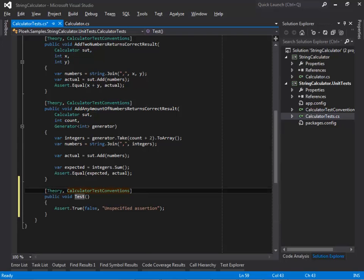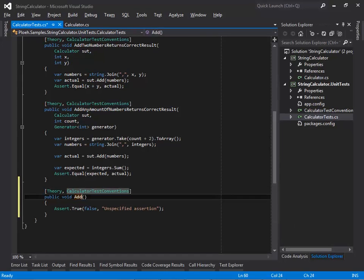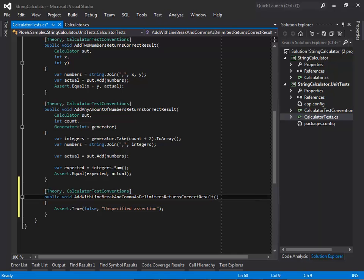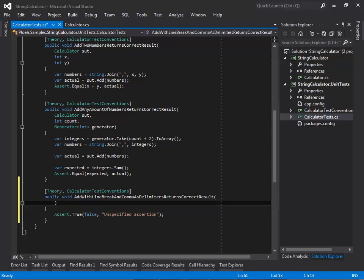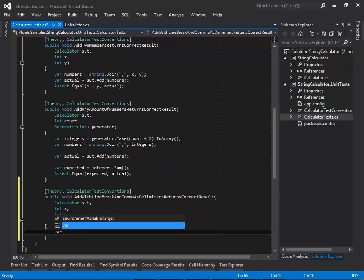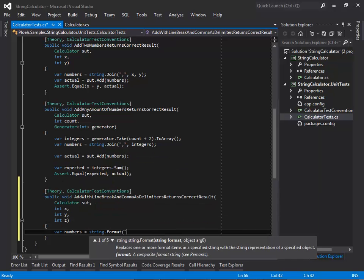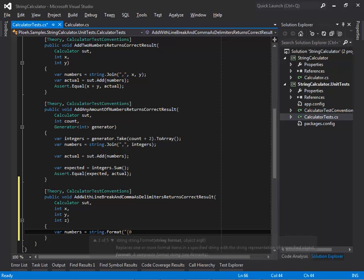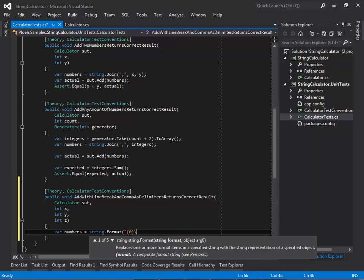I name the new test case 'add with line break and comma as delimiters returns correct result.' For this test case, I'll need an instance of the SOT as well as three integers x, y, and z. The numbers input string is these three integers separated first by a newline and subsequently by a comma.